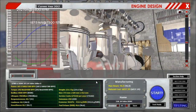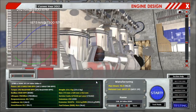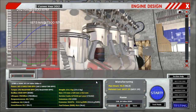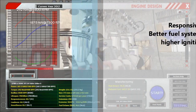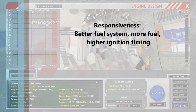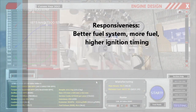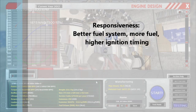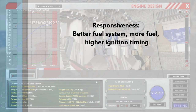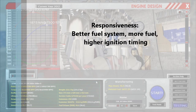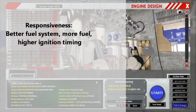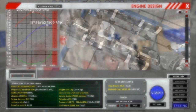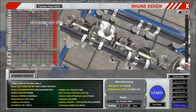The next stat is responsiveness, and responsiveness can be increased mainly by a better fuel system, using a richer fuel mixture, and having higher ignition timing — that's pretty important in our model at least.